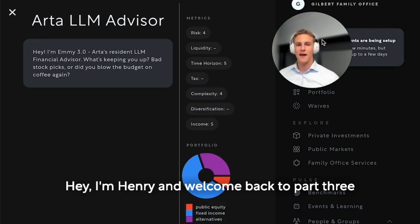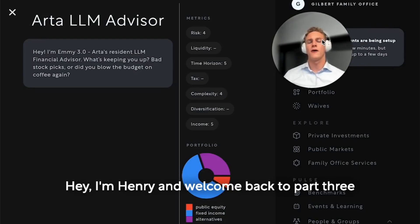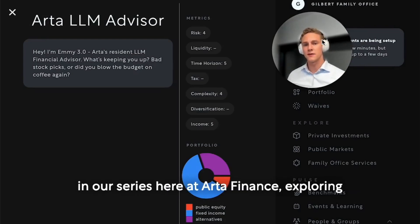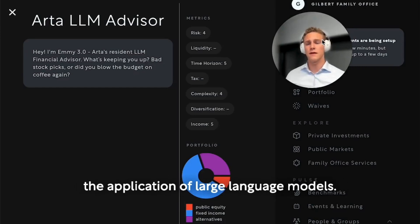Hey, I'm Henry and welcome back to part three in our series here at Art of Finance, exploring the application of large language models.